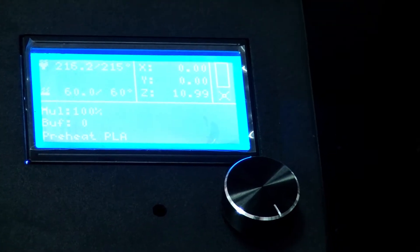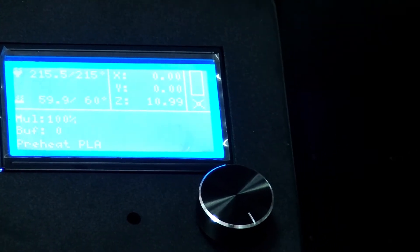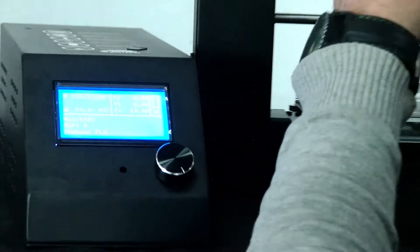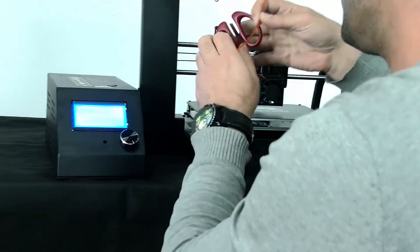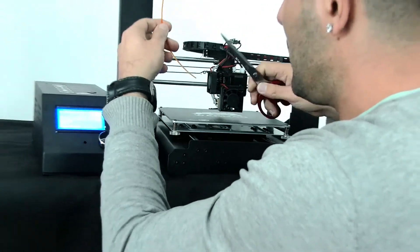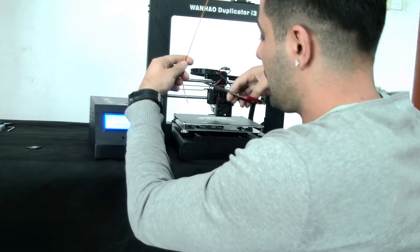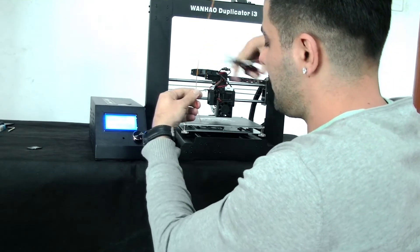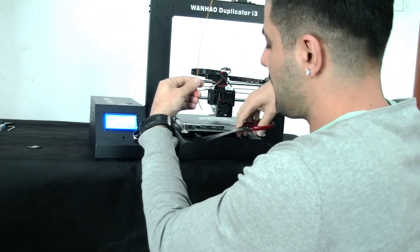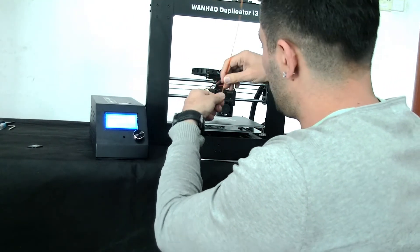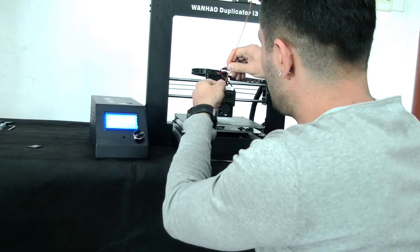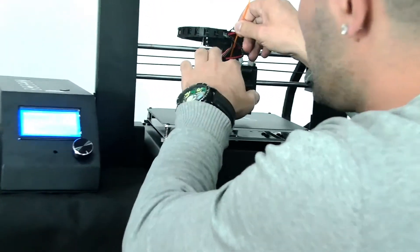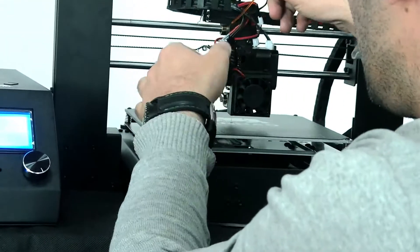Now, what you need to do is just make sure if you are using it for the first time, or each time you want to insert the filament, cut a little bit the top of the filament. Just make it a bit sharp, and that helps to insert it easily.